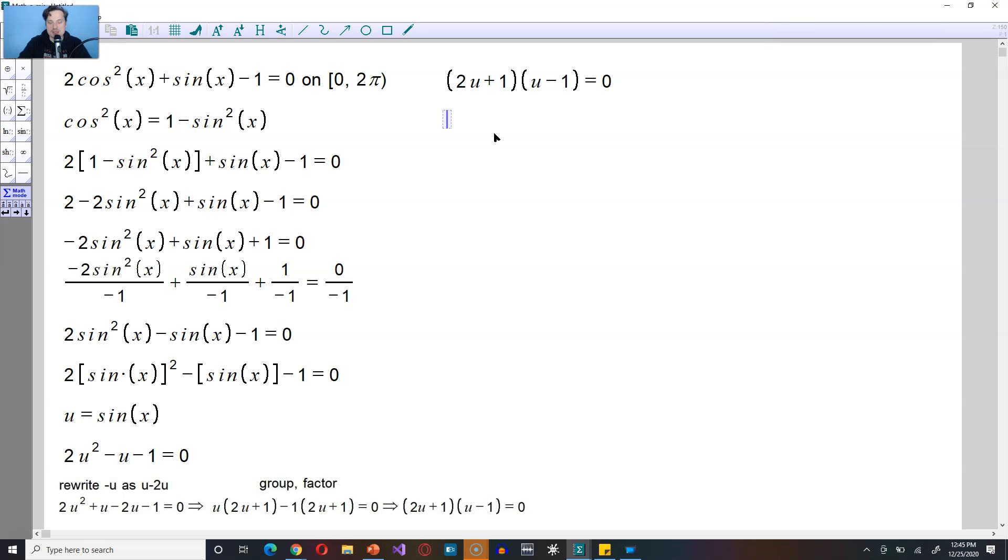Then from there, just set each factor equal to 0. So either 2u plus 1 is equal to 0, or the other possibility is that u minus 1 is equal to 0.